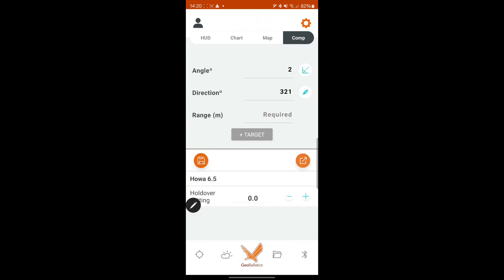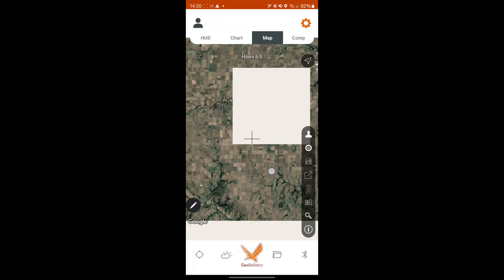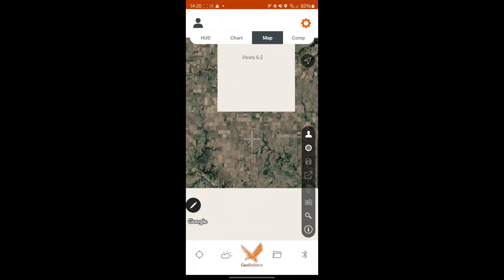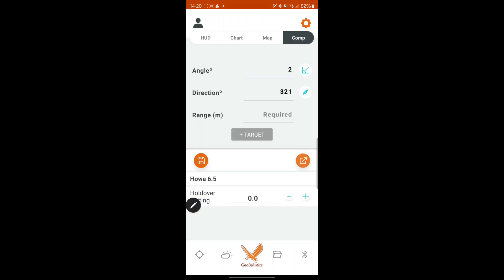So yeah, all in all. You can use a map. You can actually set up a range card for where you are as well. This is where you can add in your shot angle manually. With direction and range.